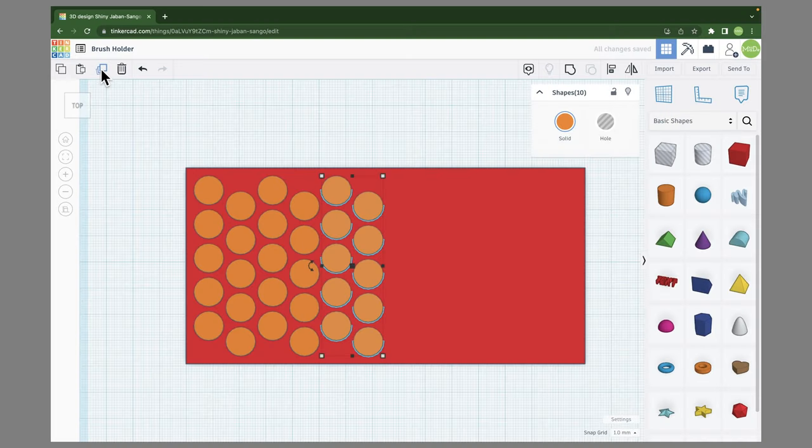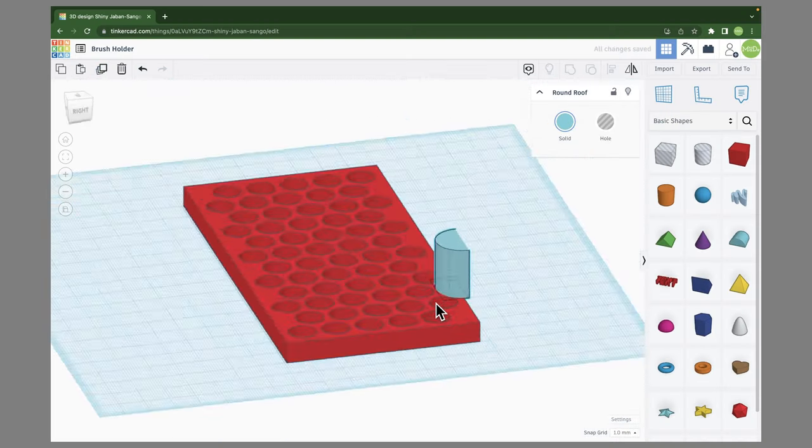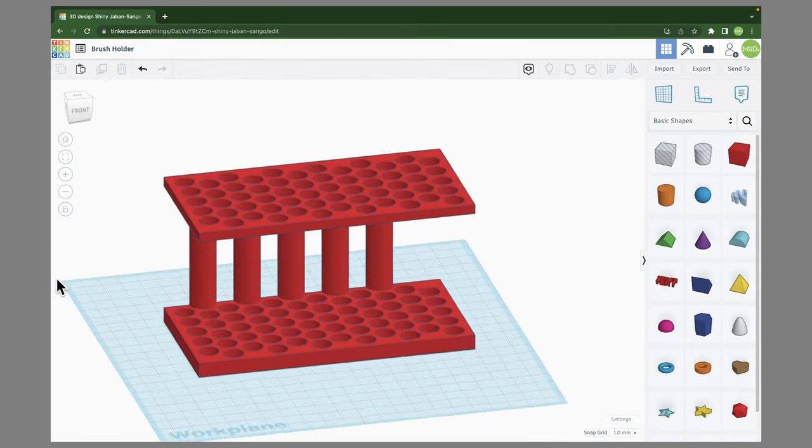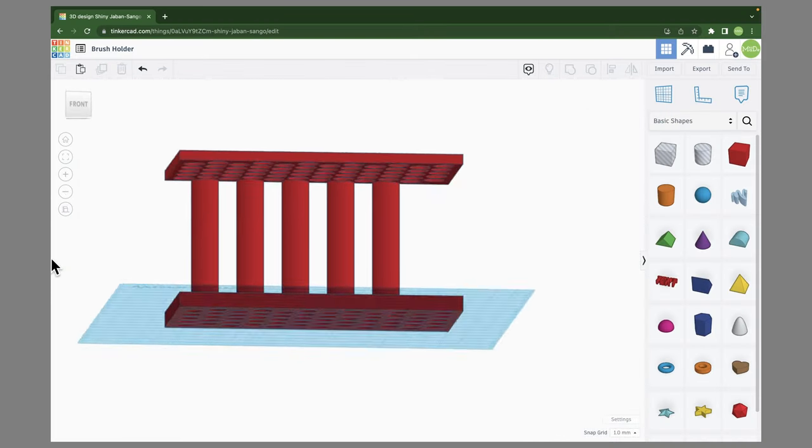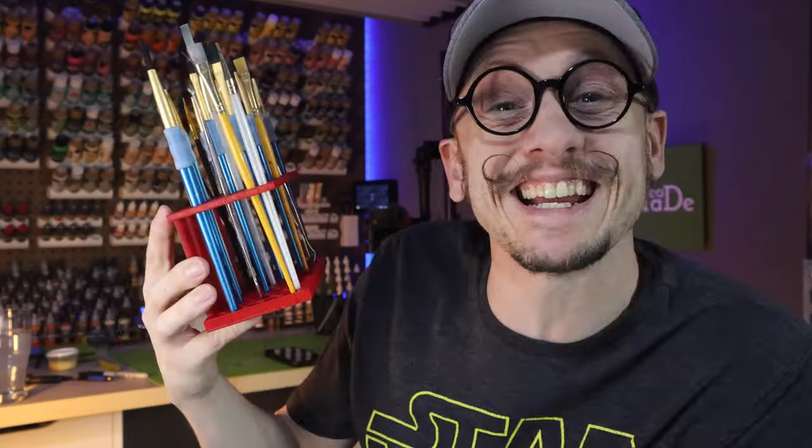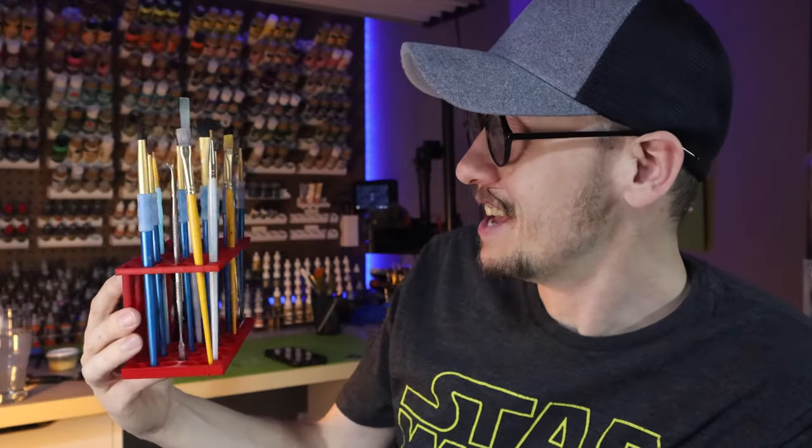But before we get started, I just wanted to mention I've done another video where I use everything in this video and others to create a full project from concept to 3D print in just under 30 minutes. So after you're done here, head over to watch that video so you can see how you can combine all of these tools to create your 3D models in Tinkercad.